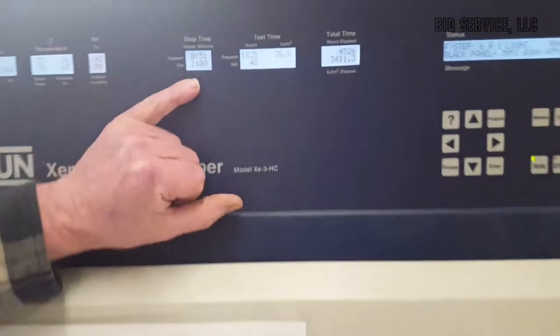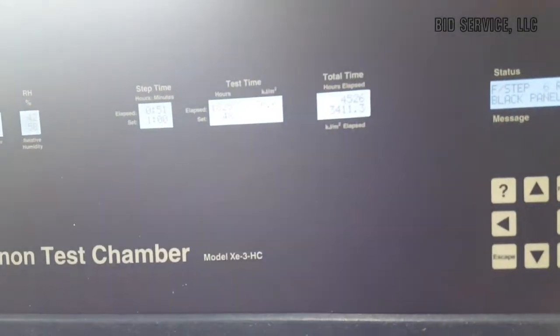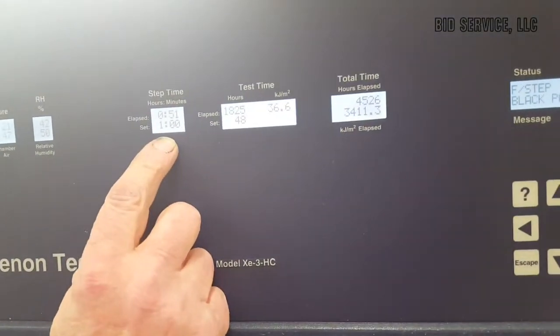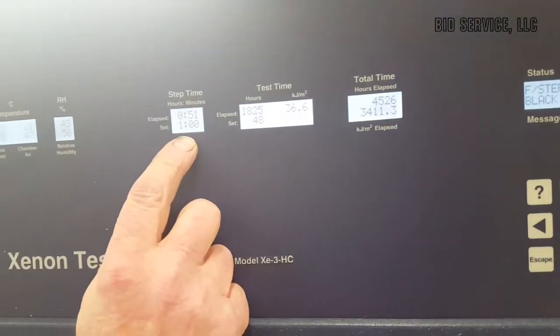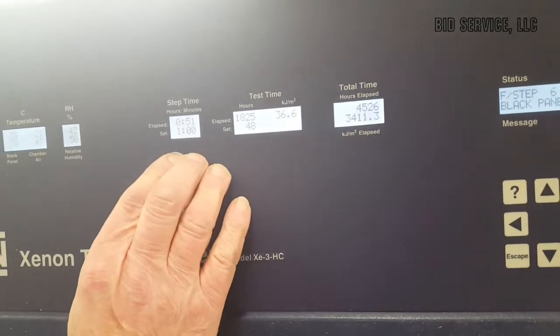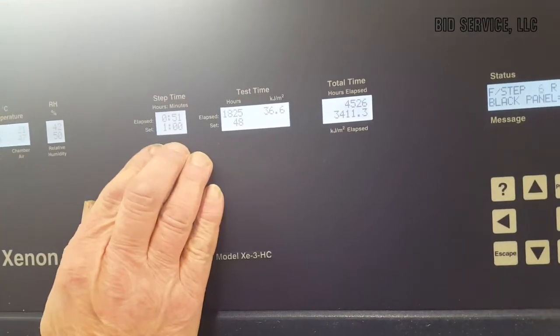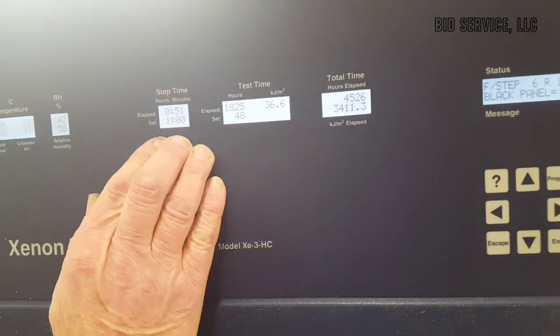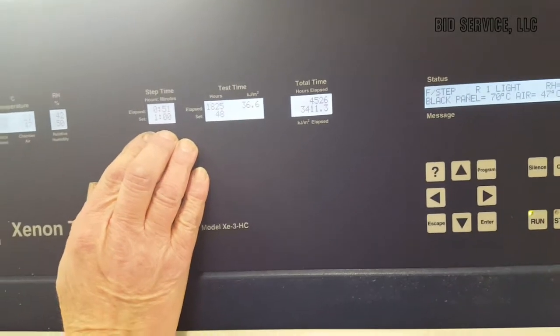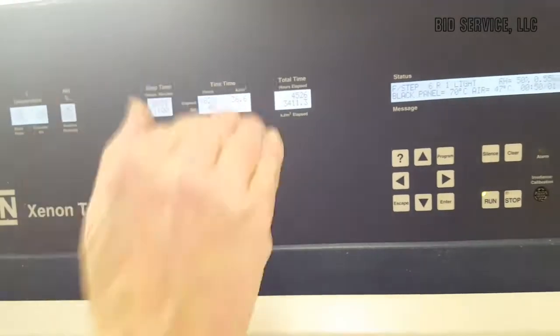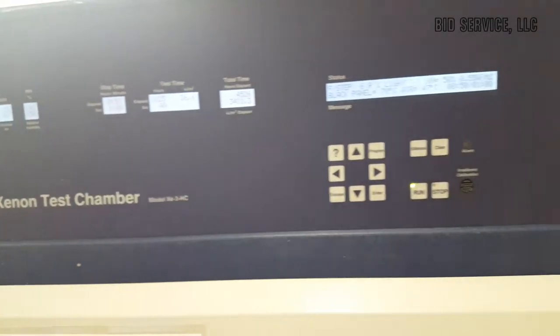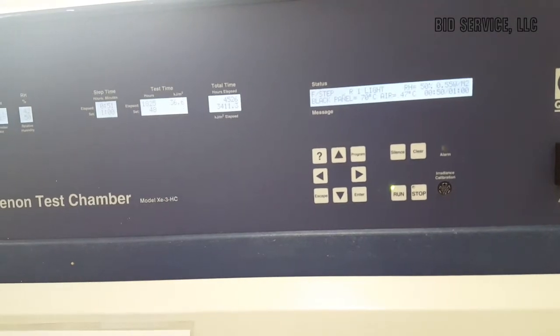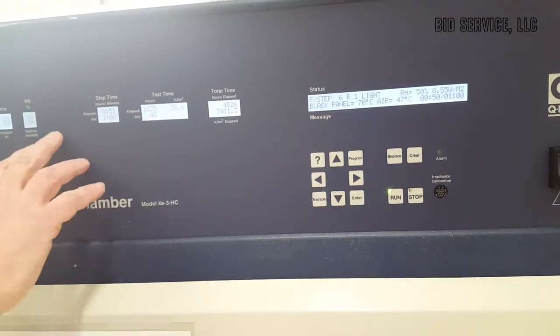Now, if we go to our timer here, this was a test that I ran yesterday, and I set it for one hour. So what I think we'll do is we're going to let this one run for a little bit and come back in an hour, and we'll flip to some other steps where it'll turn the lights on, turn the lights off, and you'll see the variance in the temperature.